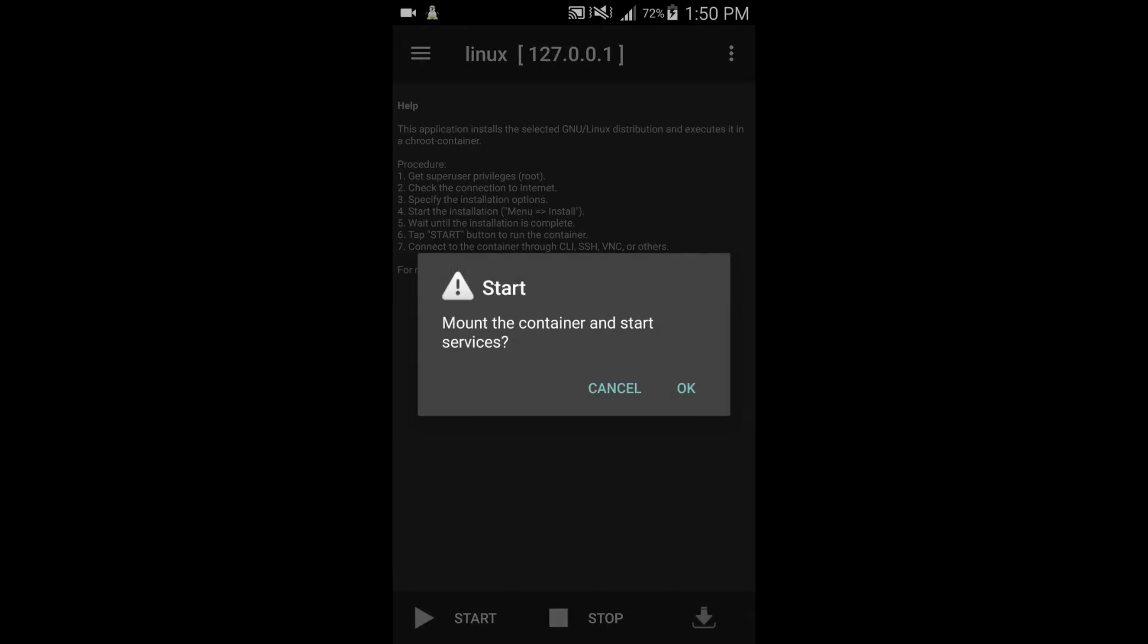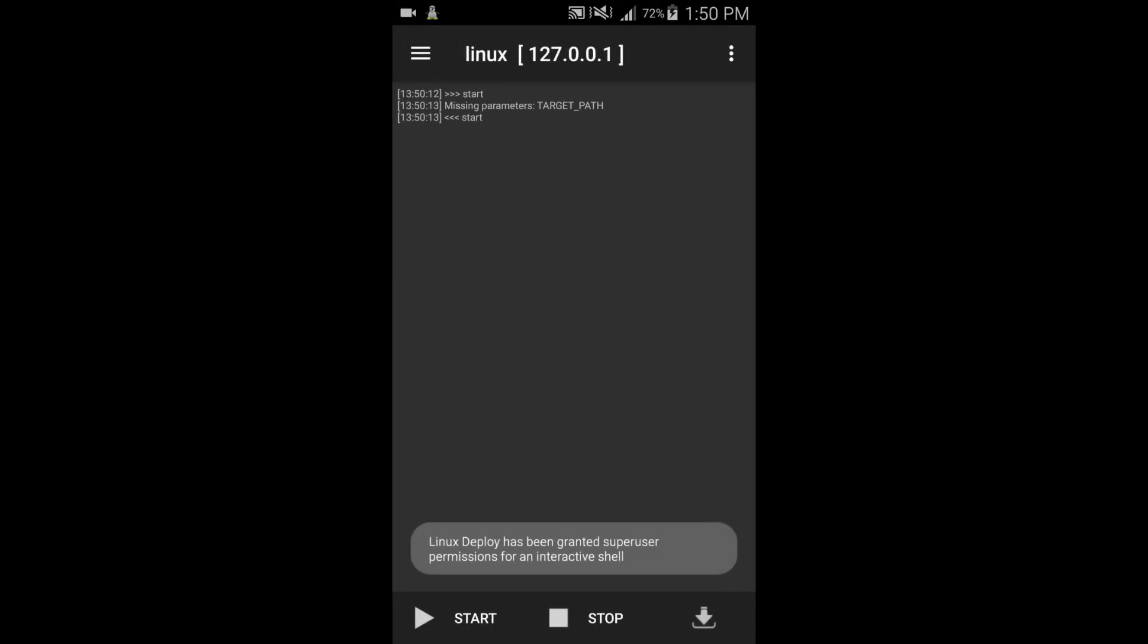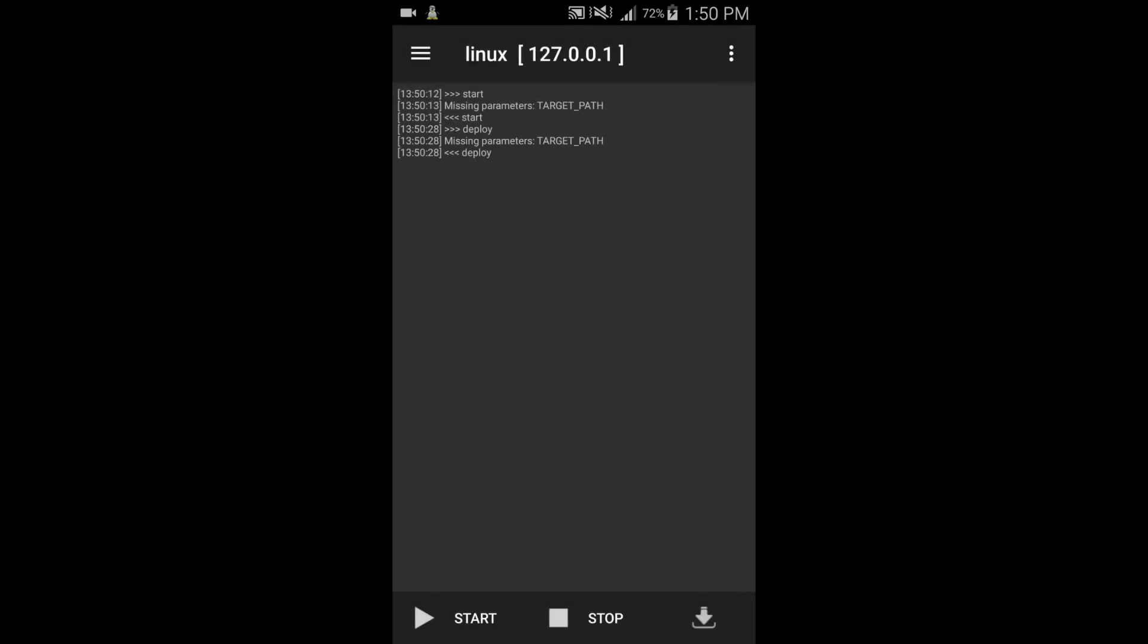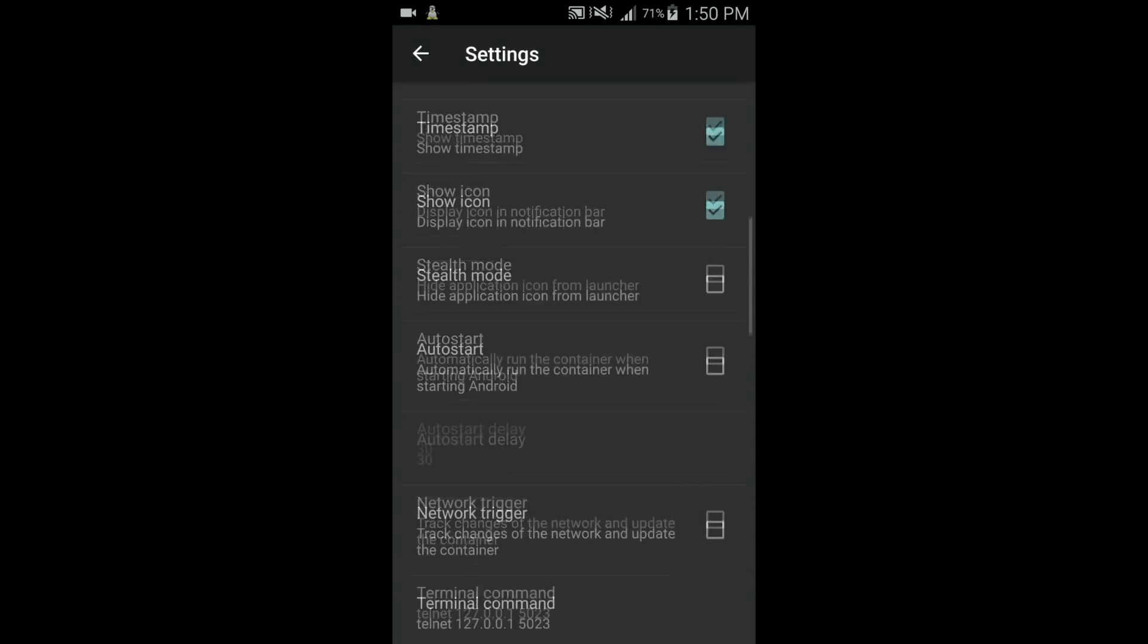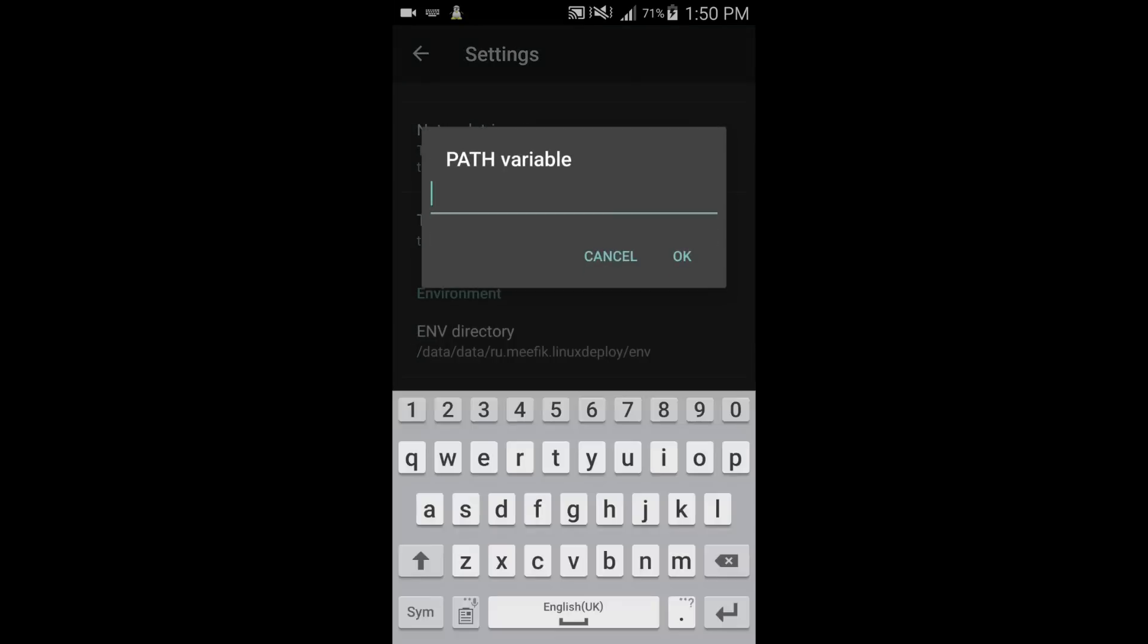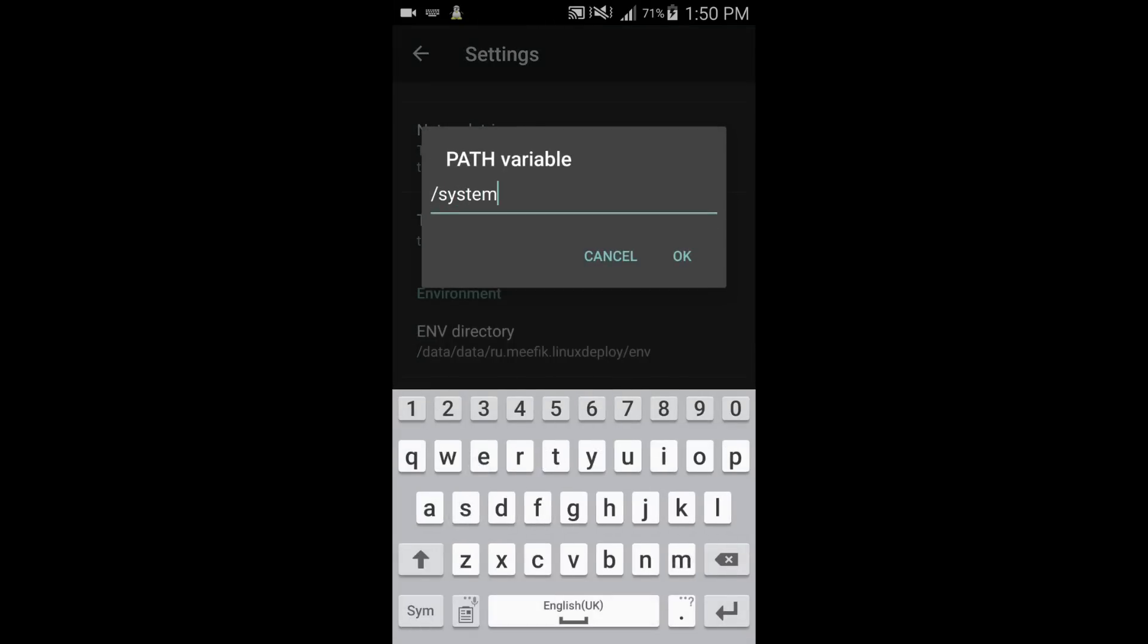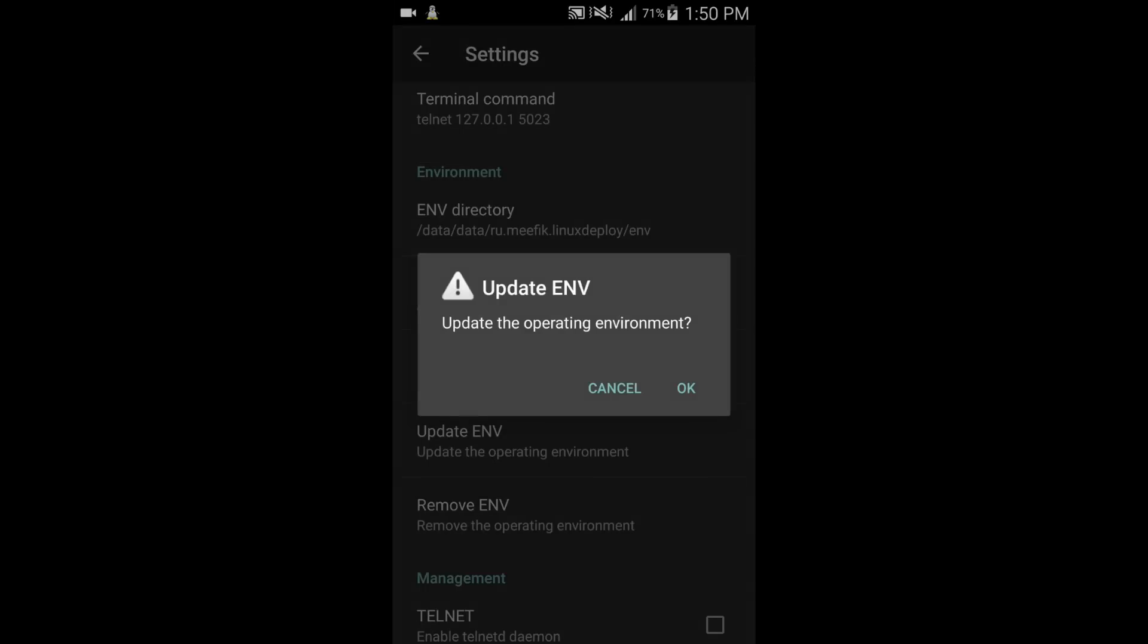Now let's mount the container. Oh, we're getting an error. Before you start, keep in mind that Wi-Fi and data is off. Now let's try configure, but it is still giving an error. Now let's do some another setting. We have to add here the address of BusyBox where it is installed. Then update environment.